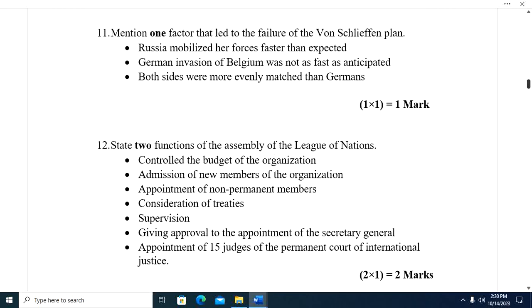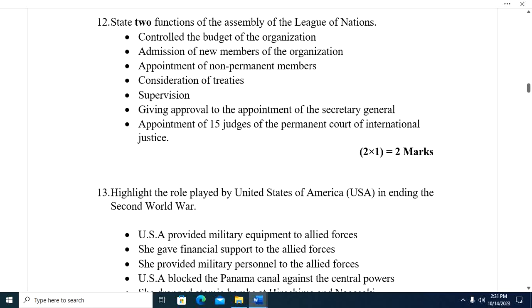Question eleven: Mention one factor that led to the failure of the Schlieffen Plan. Russia mobilized its forces faster than expected. Two, the German invasion of Belgium was not as fast as anticipated. Three, both sides were more evenly matched than Germany had anticipated.